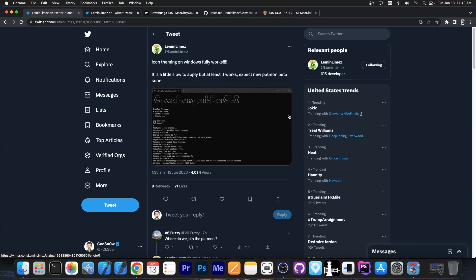So just a couple of hours ago, the developer behind Cowabunga and Cowabunga Lite announced this: Icon theming on Windows fully works. It's a little slow to apply, but at least it works. Expect a new Patreon beta soon.